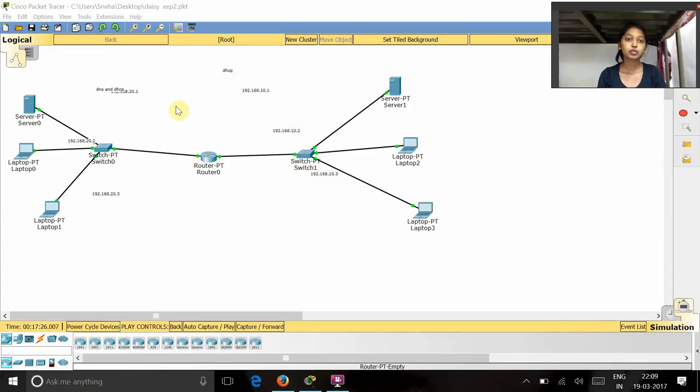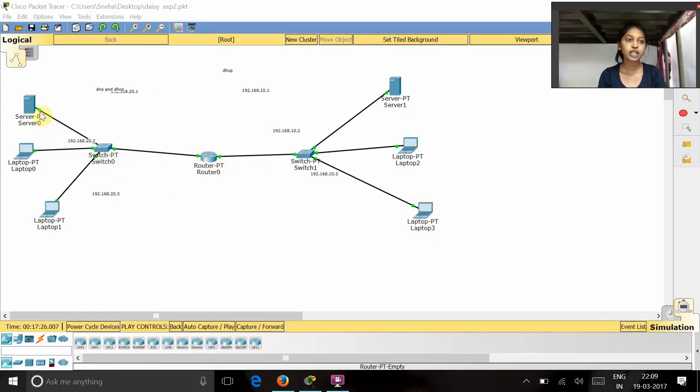This is the topology. In this topology, we have one router to which two switches are connected. And for every switch, we have one server and two laptops.